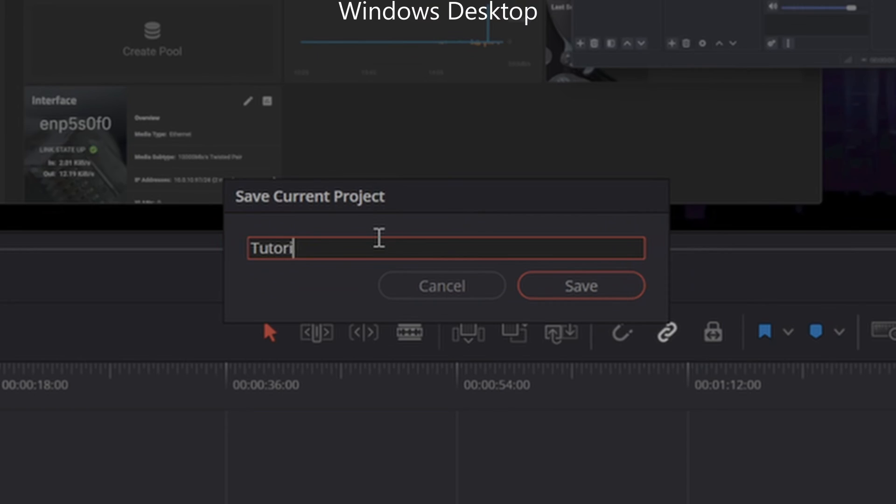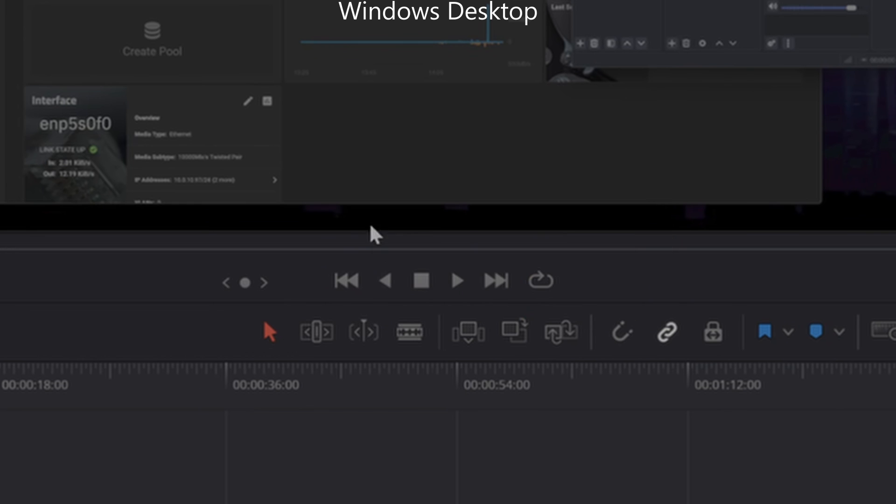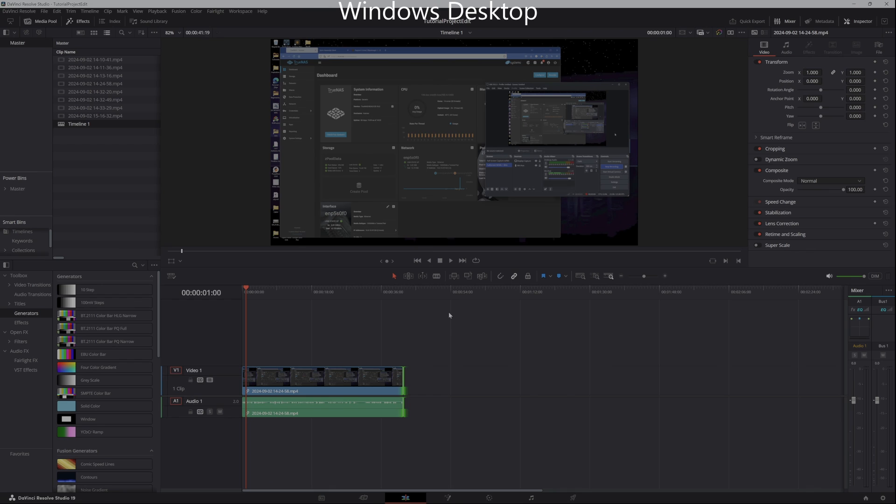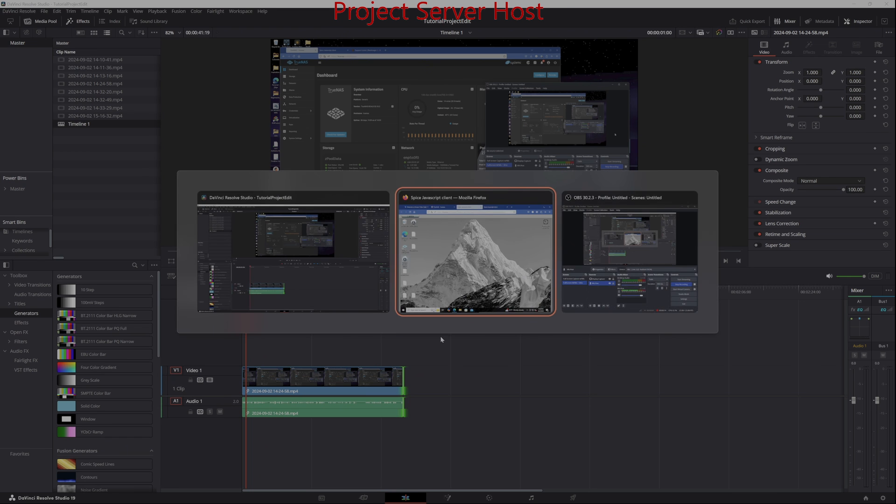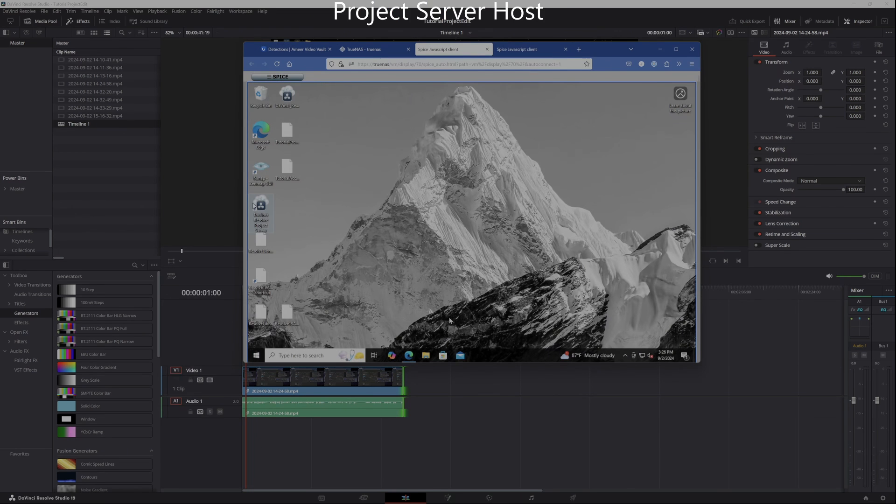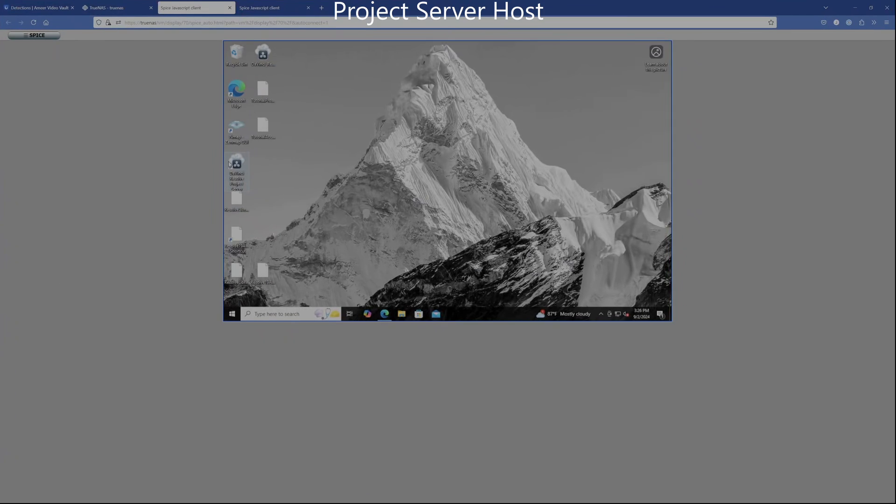I'll click file and save project or control S to save and we'll call this our tutorial project edit. I've now got a project called tutorial project edit. It's posted off of my project server and the server library is called tutorial. Okay, what does that mean? Let's jump back over to my virtual machine and let's find out what that means.